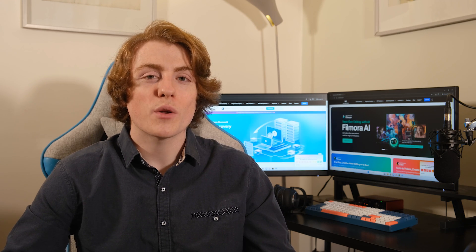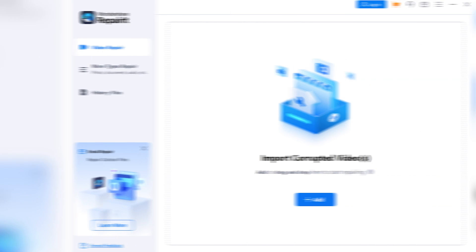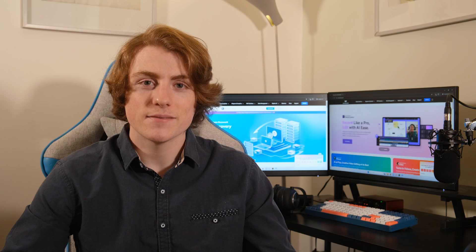Your once corrupted photos are now back in action. But did you know RepairIt isn't just limited to working on photos? It can work magic on videos too. Just follow a similar process, and before you know it, your glitchy videos will be smooth sailing once again.